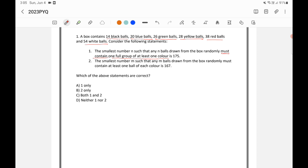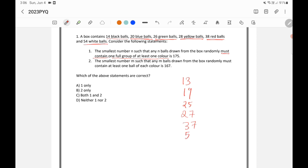Let's assume the worst case: I take 13 black balls (not the full 14), 19 blue balls (not the full 20), 25 green balls, 27 yellow balls, 37 red balls, and 53 white balls. After taking all these, I still haven't completed one full group of any color — I've taken one less than the full group each time.